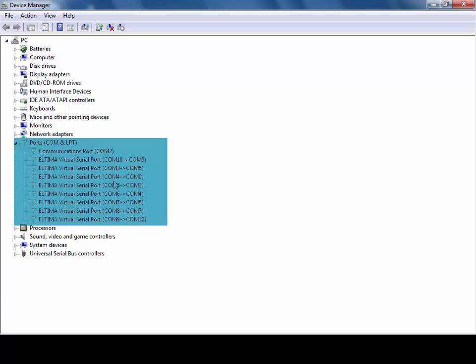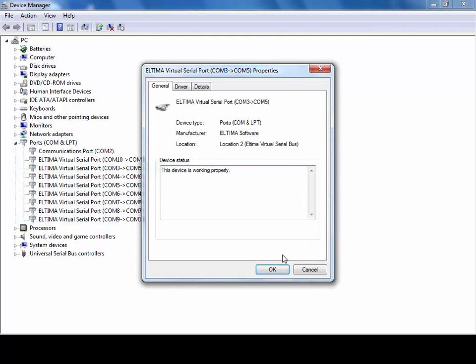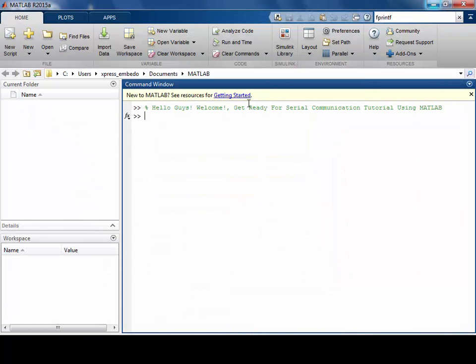In this video I will use virtual communication port within my PC. As you can see, COM10 is connected with COM9 and COM3 is connected with COM5. And I will use COM3 in MATLAB and COM5 outside MATLAB.